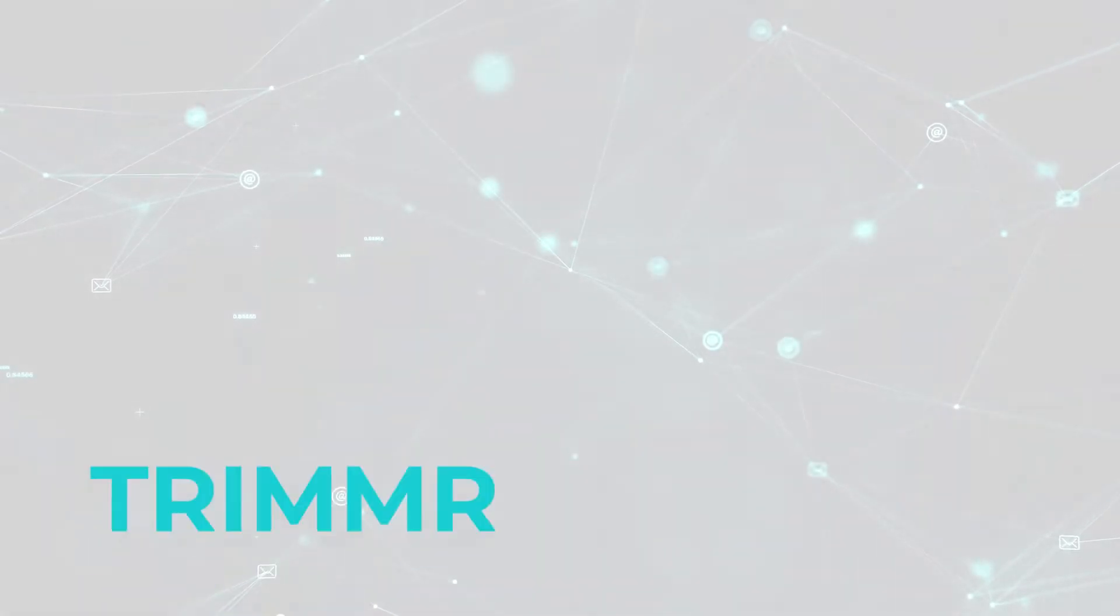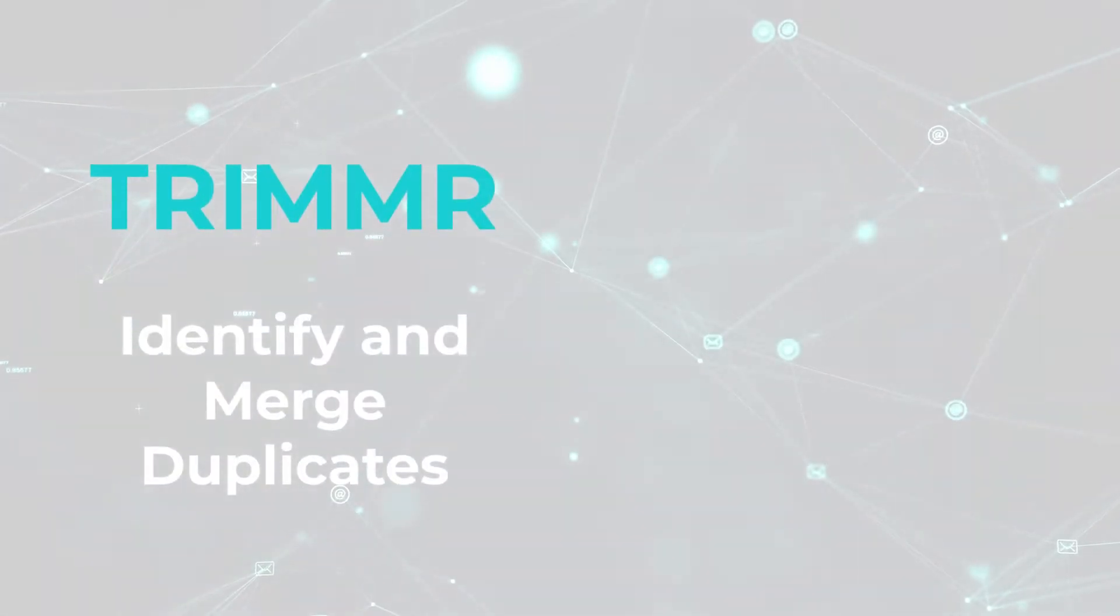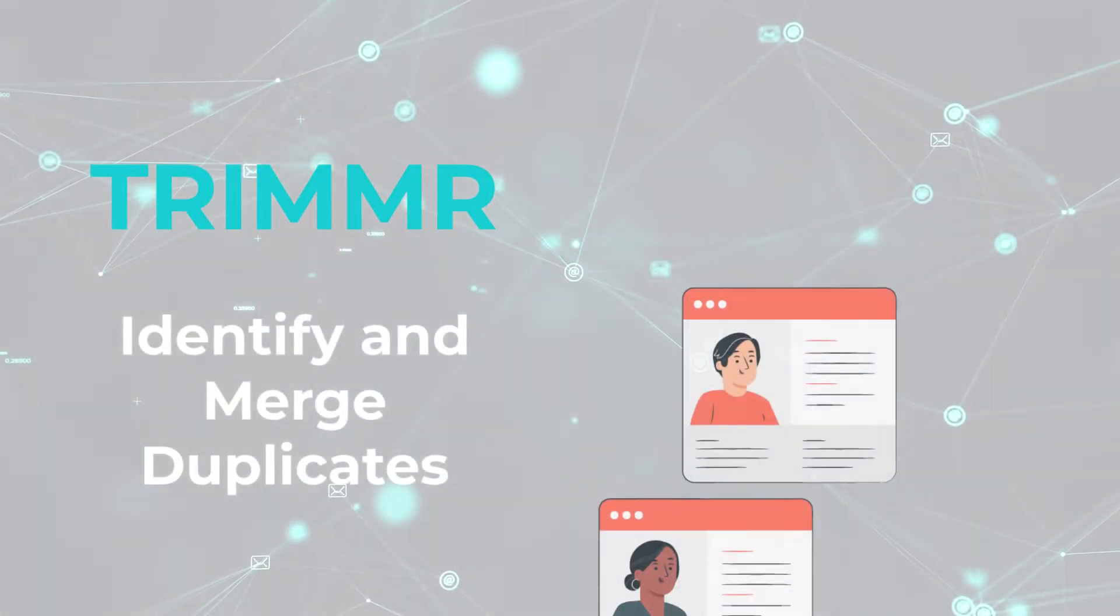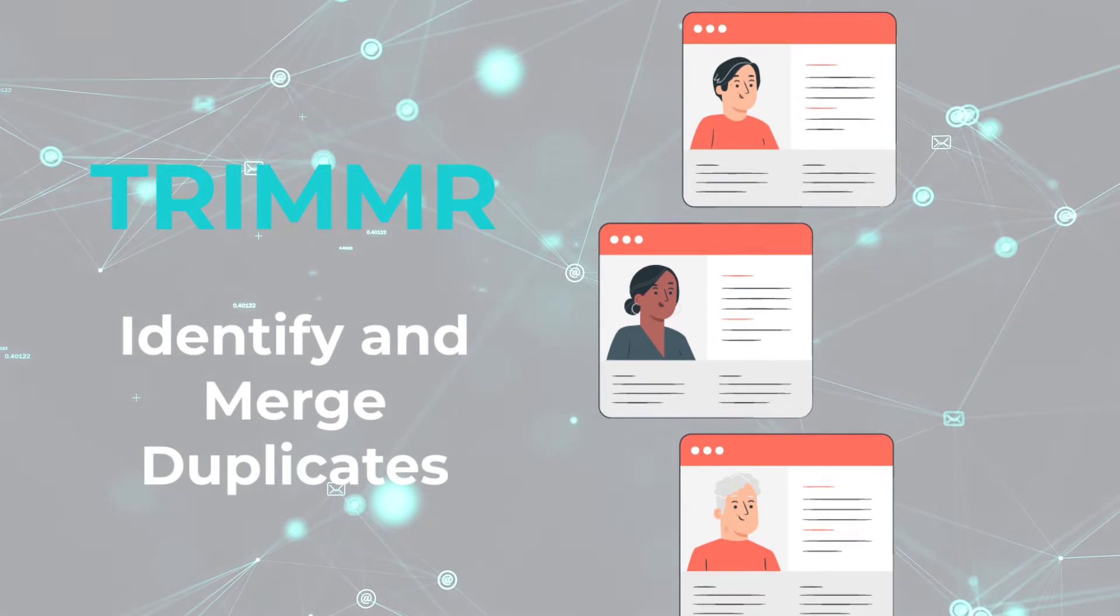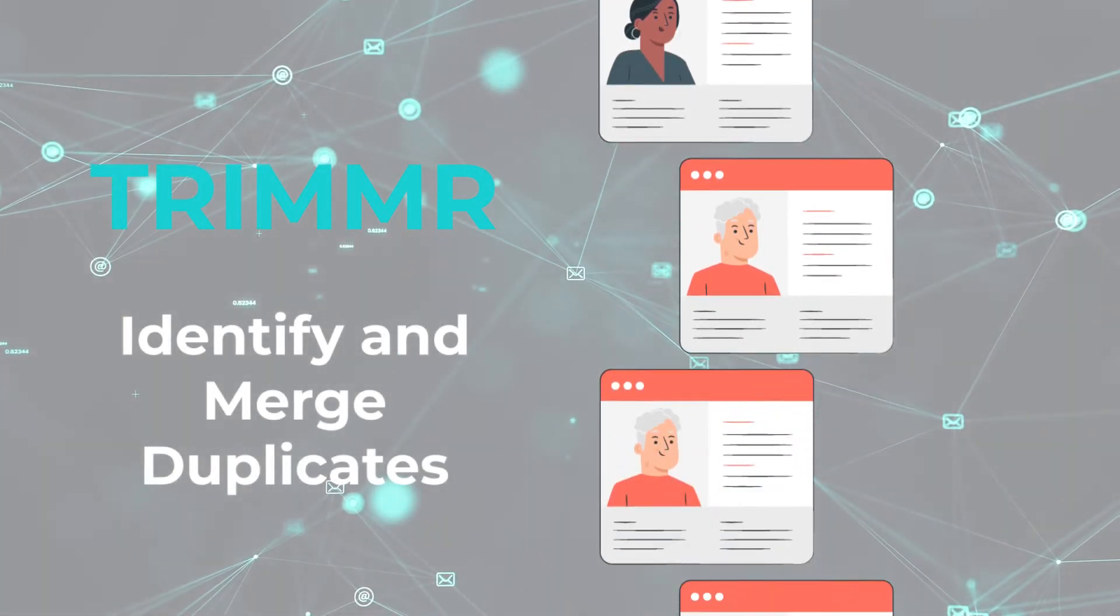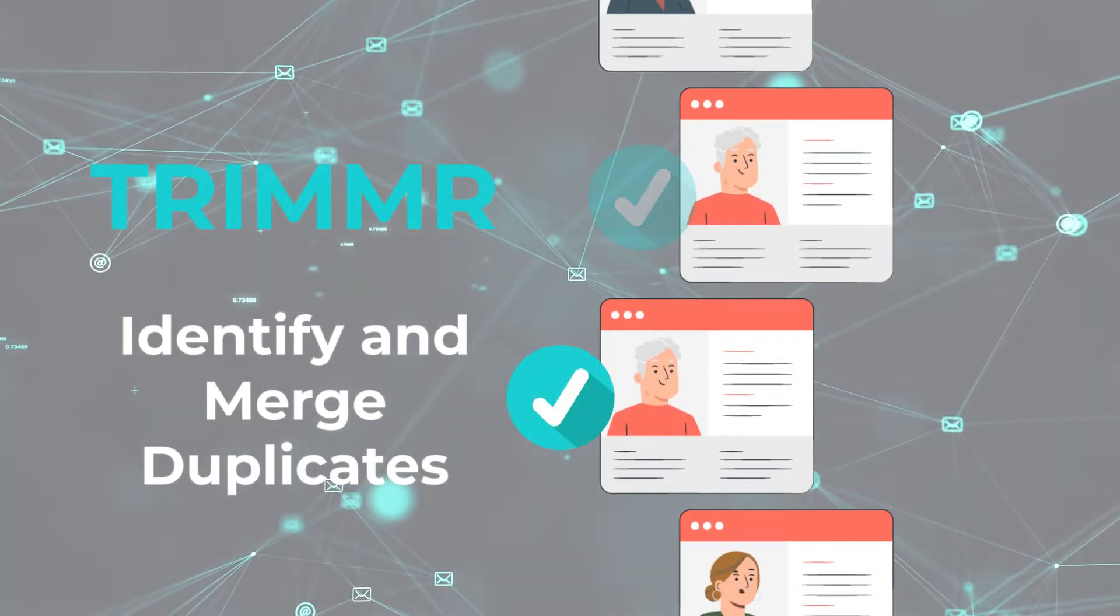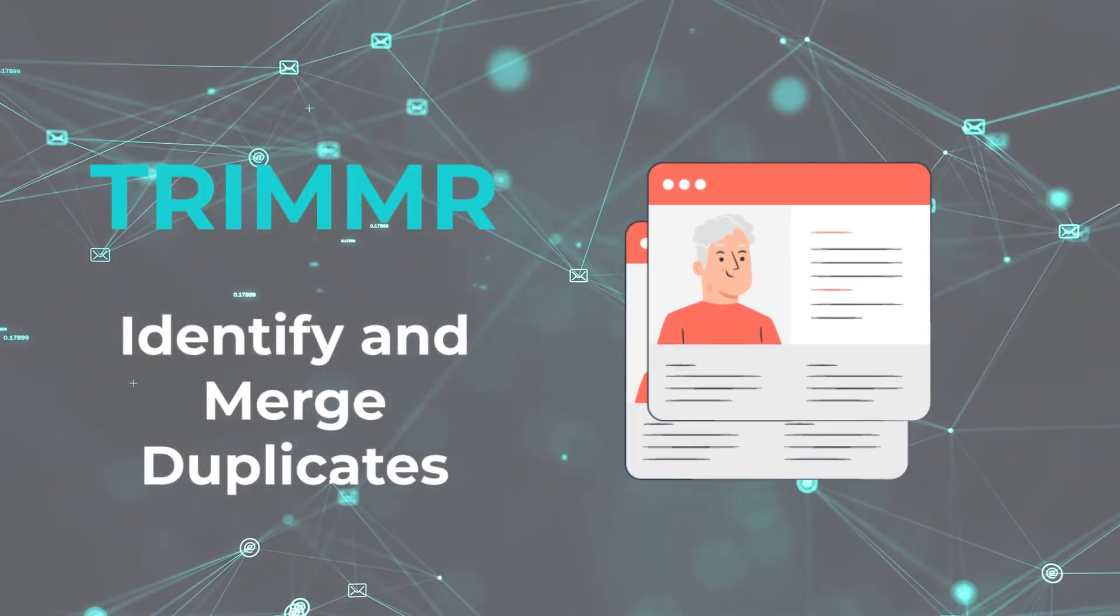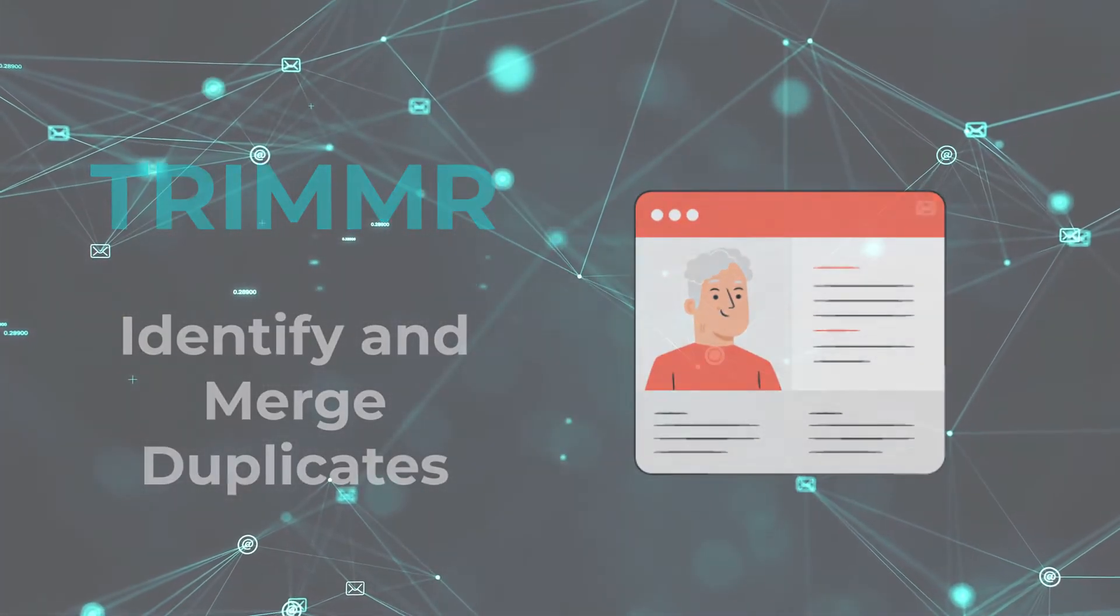Hi, it's Sarah. This video is the second of a three-part series covering Data Groomer's Trimmer module, which is used to identify and merge duplicates in your Salesforce org.